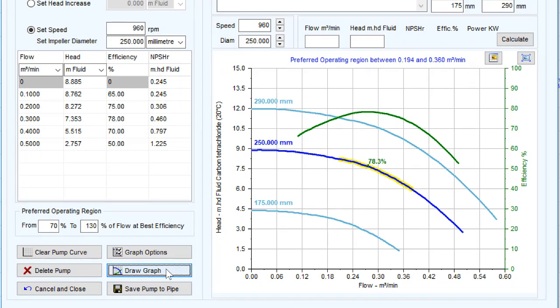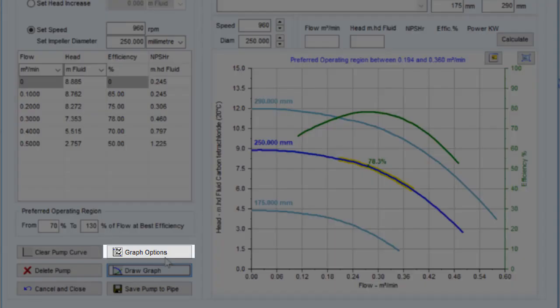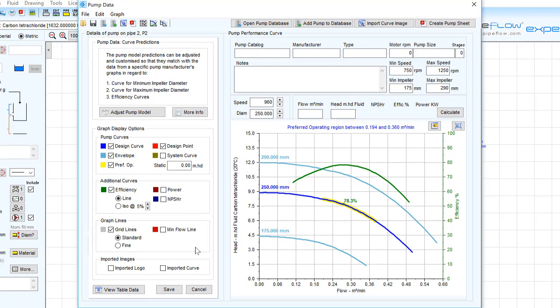The Graph Options button provides access to additional settings that configure the color and display of items on the graph. For a more in-depth look at the graph options, take a look at our Quick Tip video.